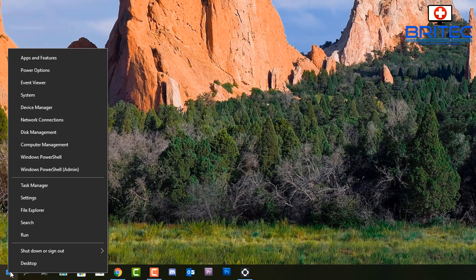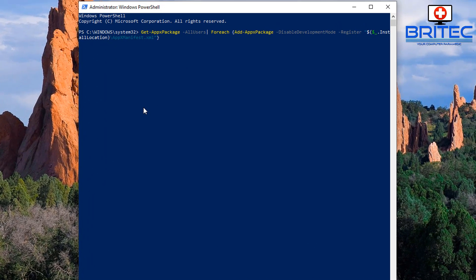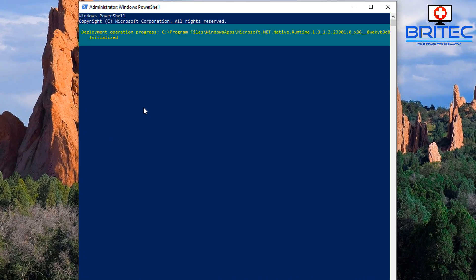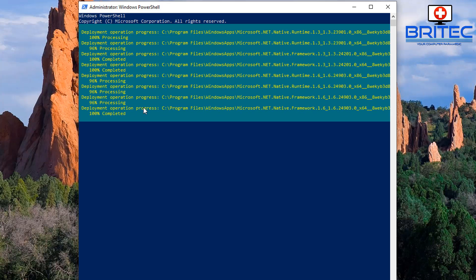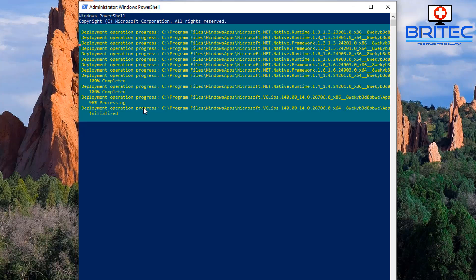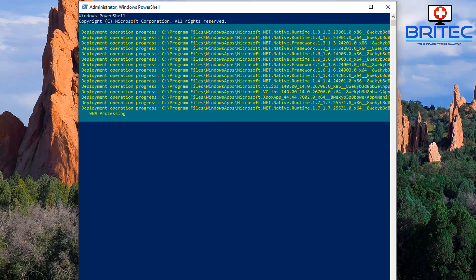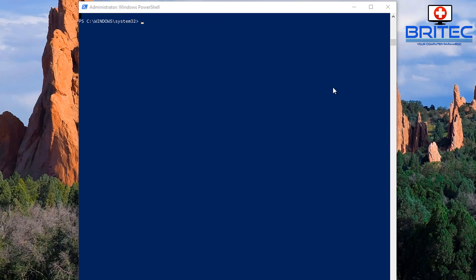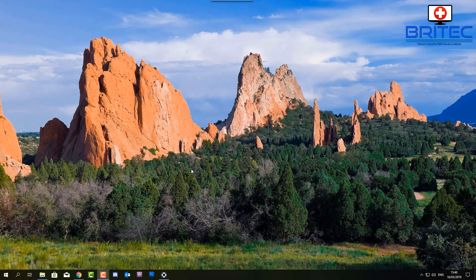Now I'm going to right-click the Start button and open PowerShell with administrator privileges. Once we've got that open, I'm going to type in a command which will go ahead and try to reinstall all of those apps. You can also get the app and download it via the Windows Store if you wish. This command will reinstall all the apps, so let's move on to the next fix.